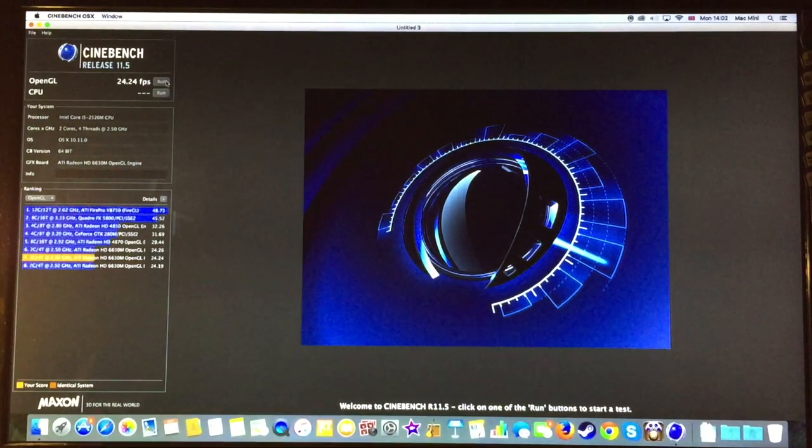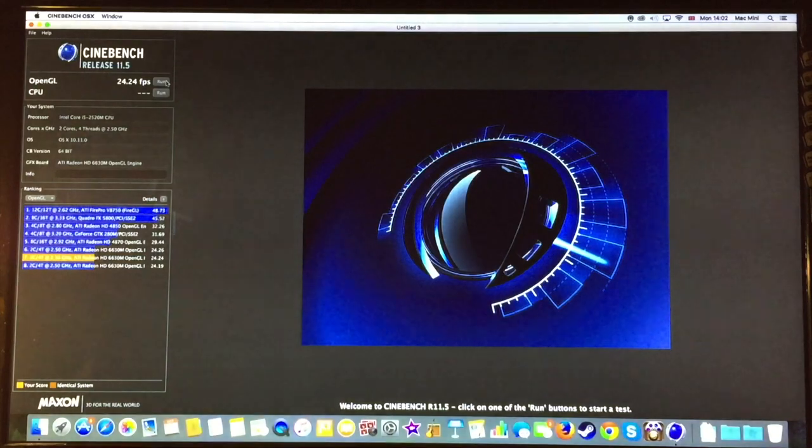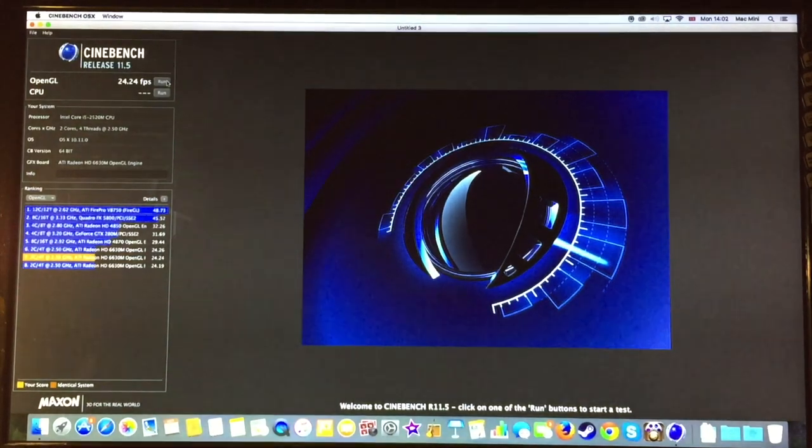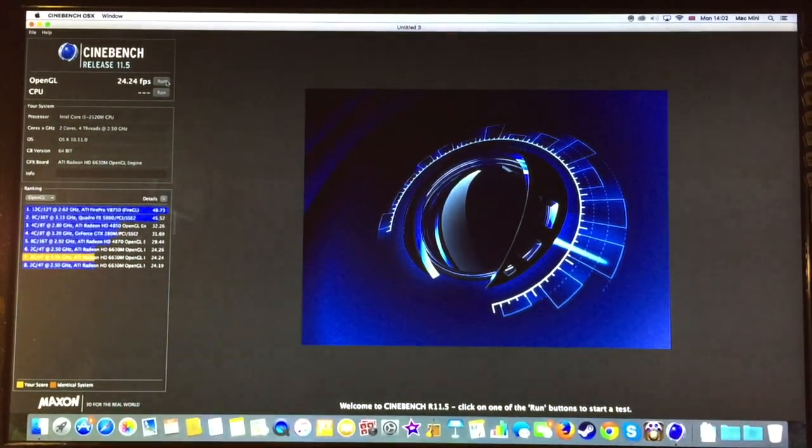We come with a score of 24.24 frames per second. A small difference. And now we are going to do a render test of a very high quality image using the CPU.